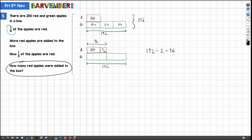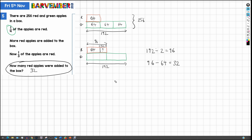So this is our question mark — this is the value we want to find out. We have 96 take away 64, and that is 32. So 32 apples were added to the box. That's our answer: 32. Nice and easy — nothing controversial there, and I hope that helps.